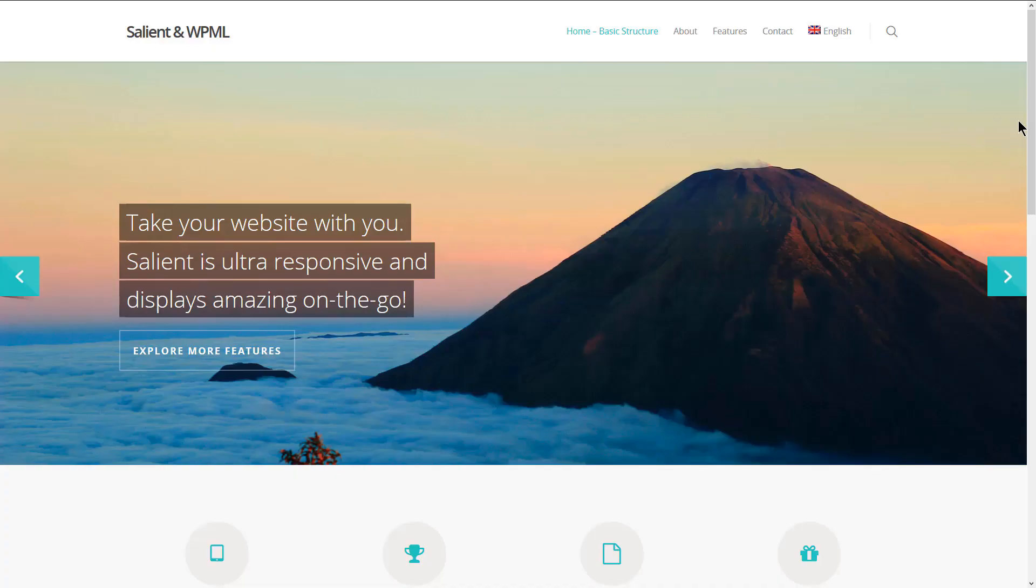Salient is a multipurpose theme that would fit any niche website you want to build. For illustration purposes, we have imported one of Salient's demo sites.